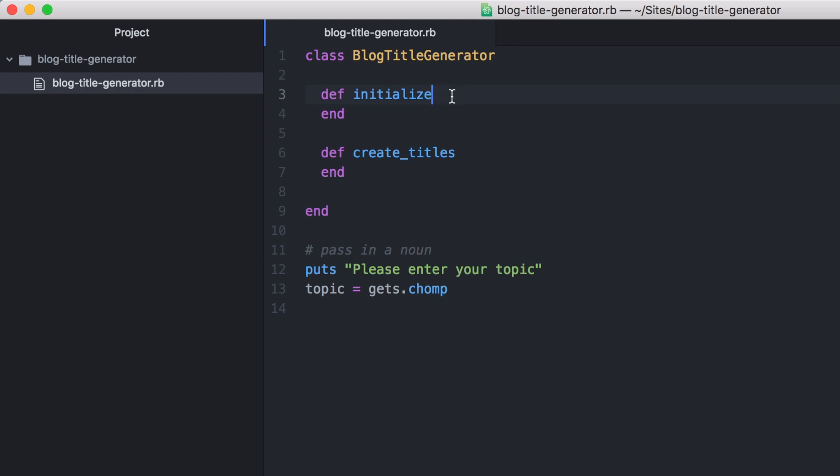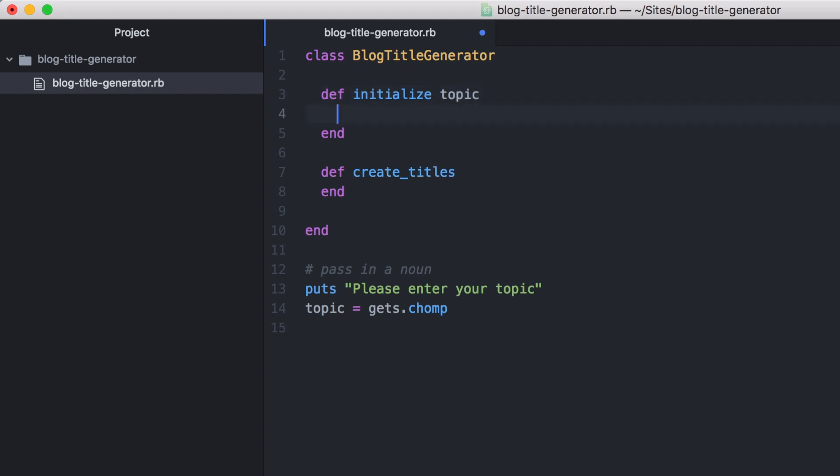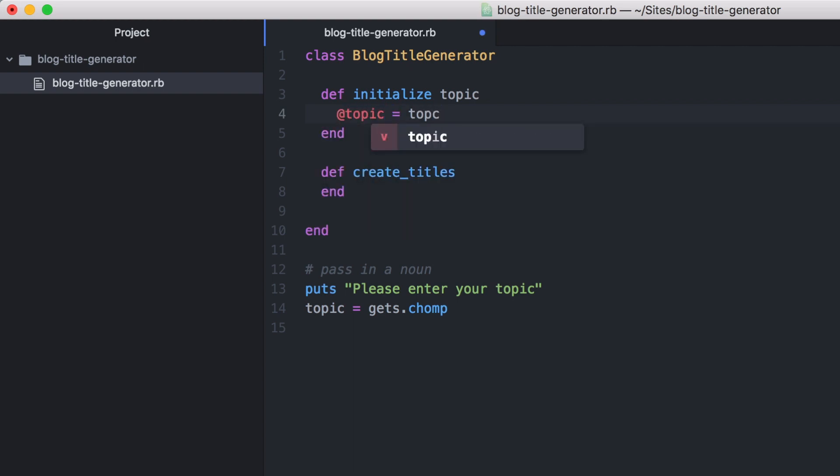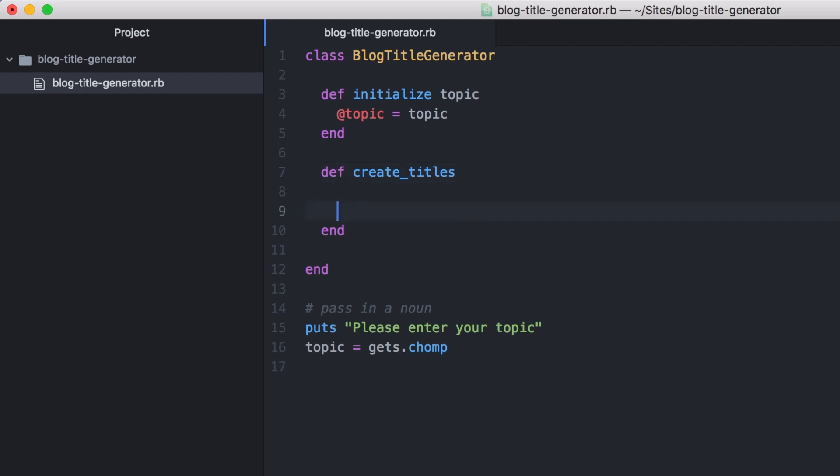Once we have that keyword that is input by the user, we will pass that into this initialize method. So we will add this variable that gets passed into this method, and then we will set an instance variable with the same name. By assigning our keyword, our topic, to this instance variable, it allows us to use that variable within a different method of this class. So in this case we can use it within our create_titles method.